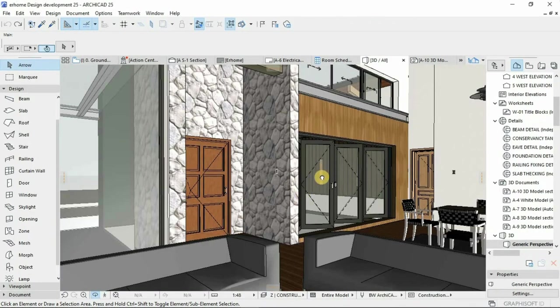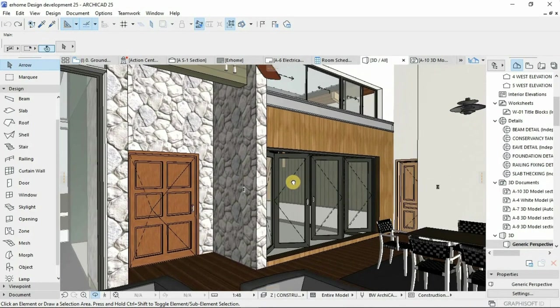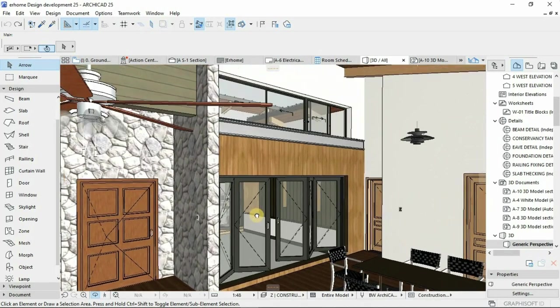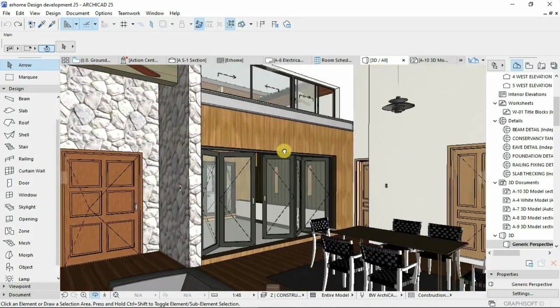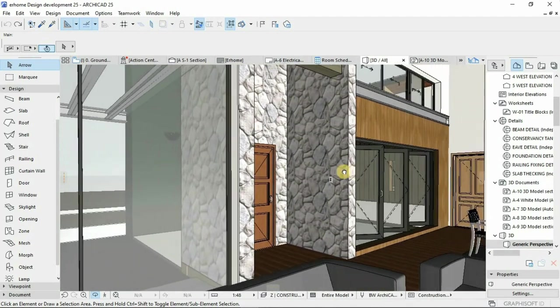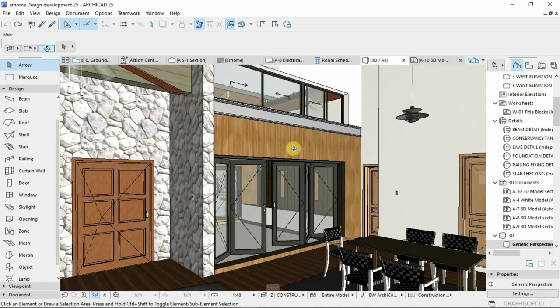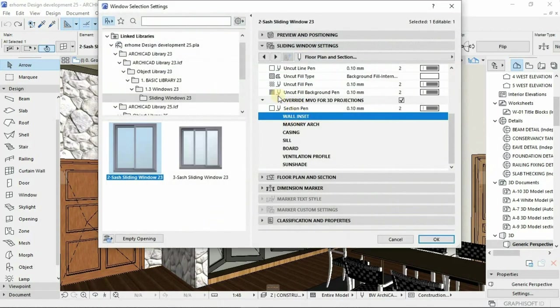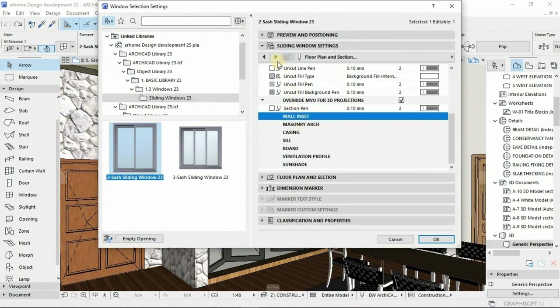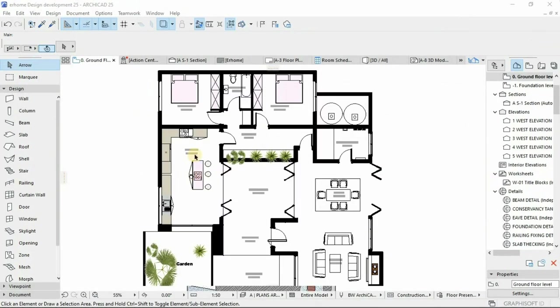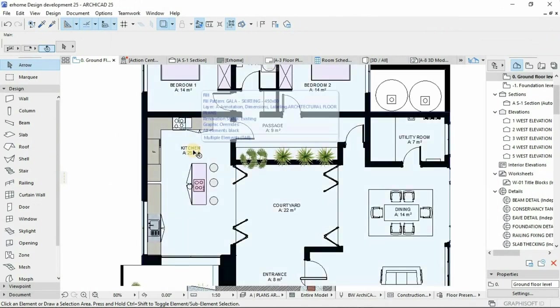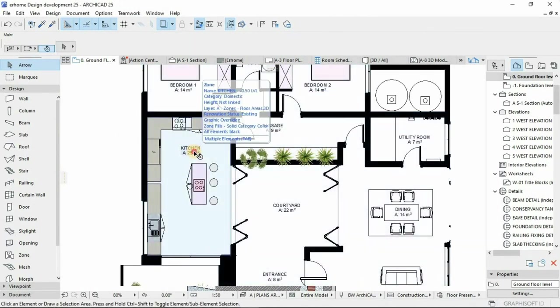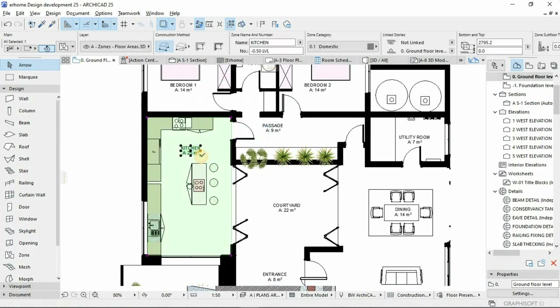We can now move ahead to the energy evaluation and settings. I think we covered this video not so long ago, introducing you to the EcoDesigner, but this is now a deep dive. What we do now: you make sure you have your labels and your zones, because you can't do an evaluation without zones.